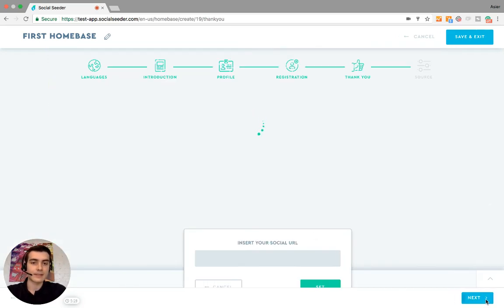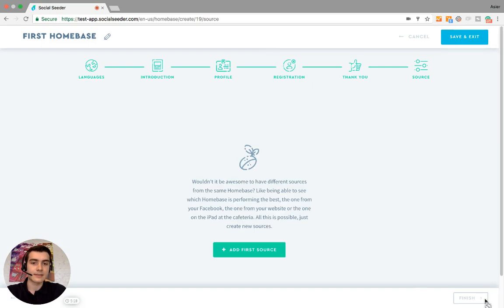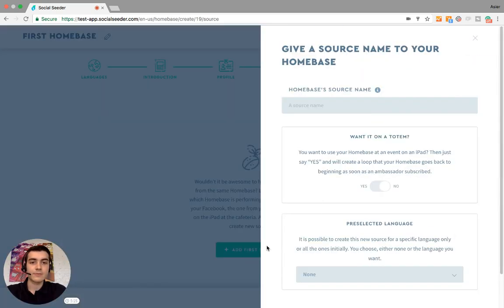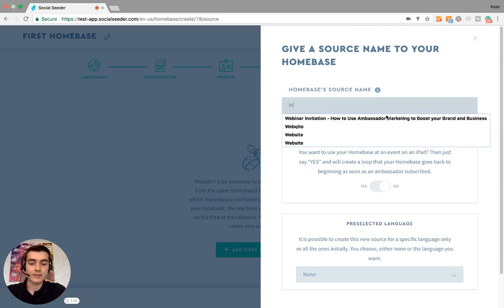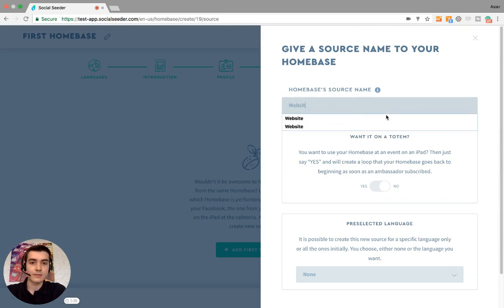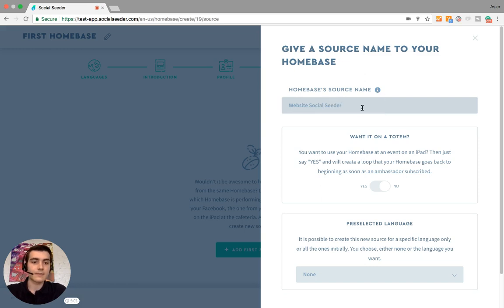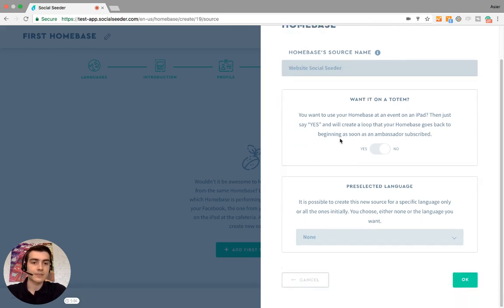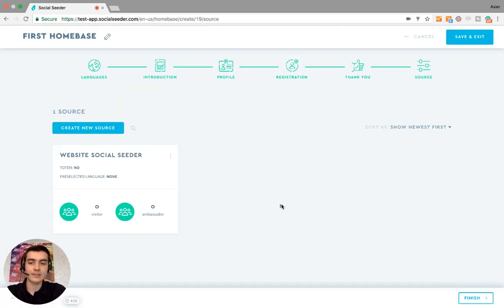And then next. Now we're done with the home base. We just add the source. Let's name this first source 'Site Social Seeder'. These are additional options you can select, but for the normal home base you can just leave these.